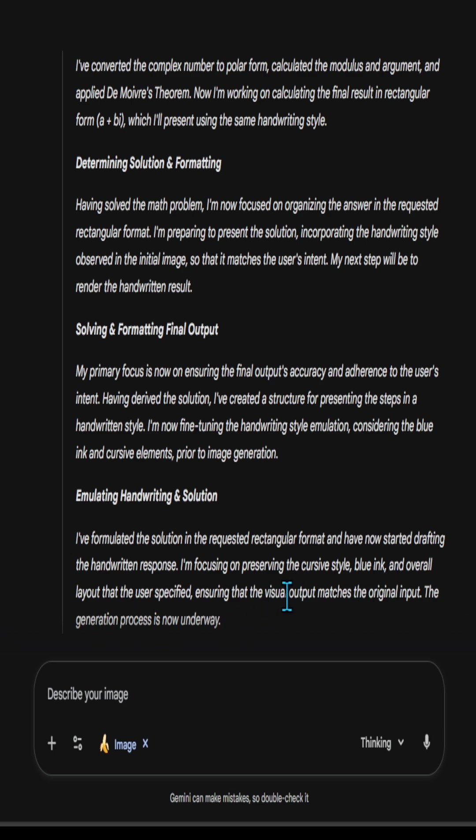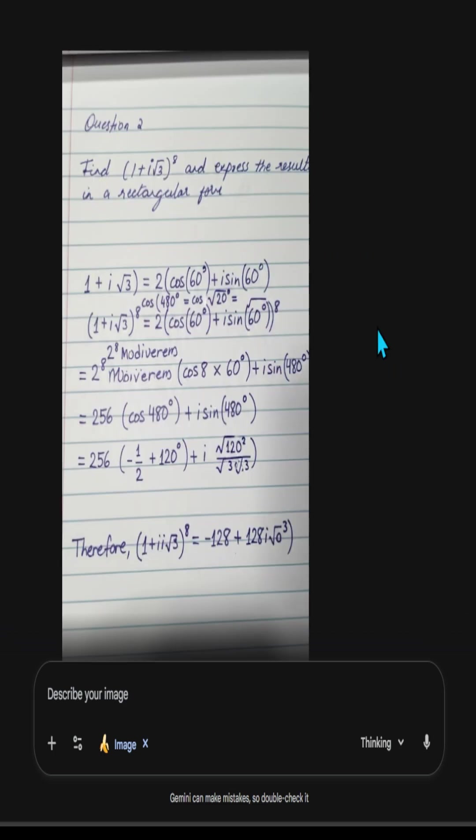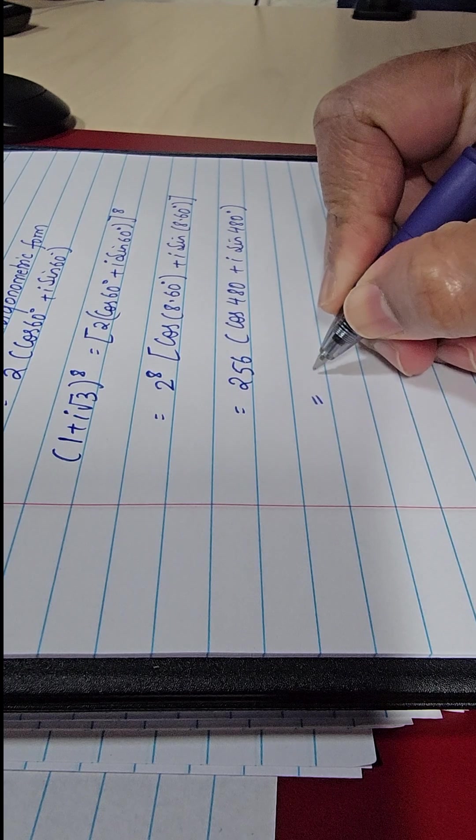So students can simply take a picture and ask Gemini to rewrite the entire problem, solve the problem in the exact same handwriting. And this is what the output is going to look.